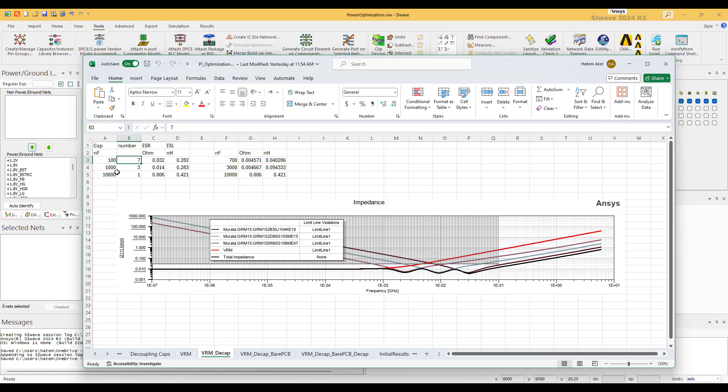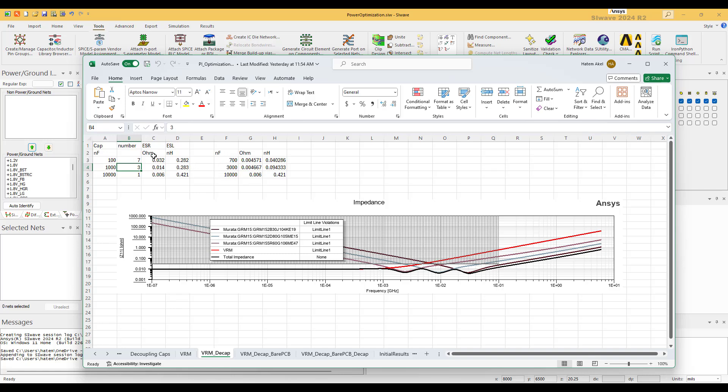So we selected seven from the hundred, we select three from the one microfarad, and we select one that has 10 micro. Now what we want to do is we want to add these ones at the output of the VRM. So we have small numbers here, but suppose you have lots of ones, suppose you have like 20 here and 30 here. You're not going to go and add them directly in the model.